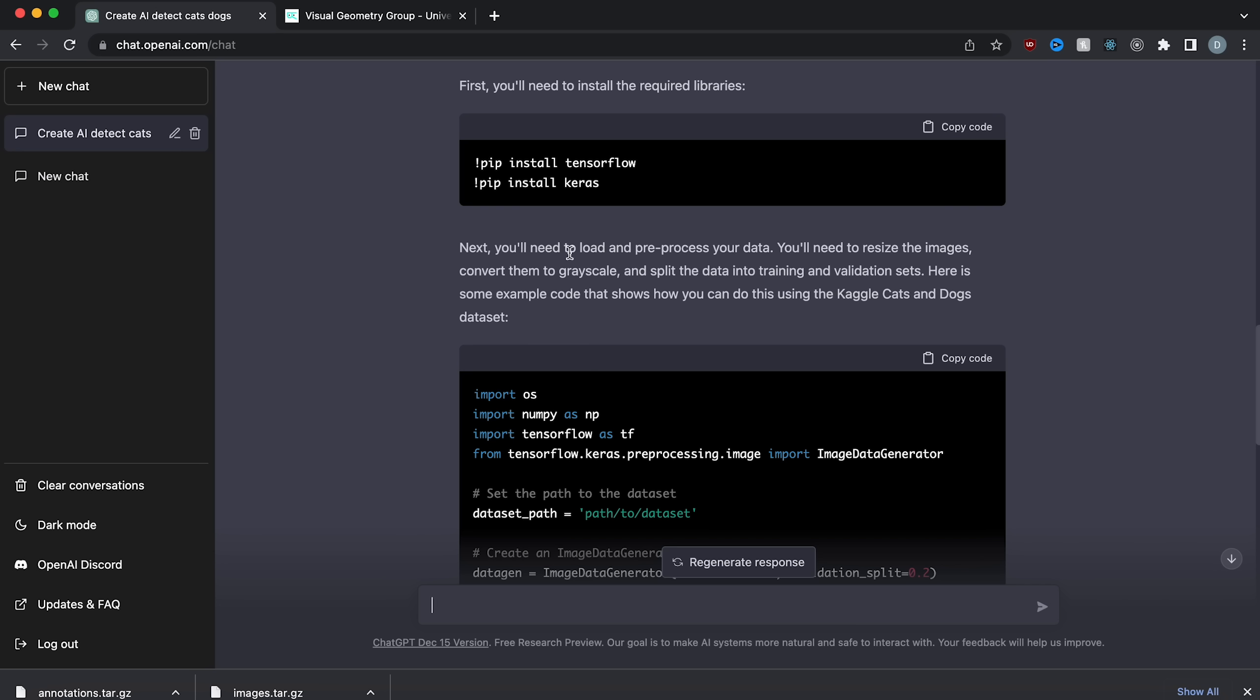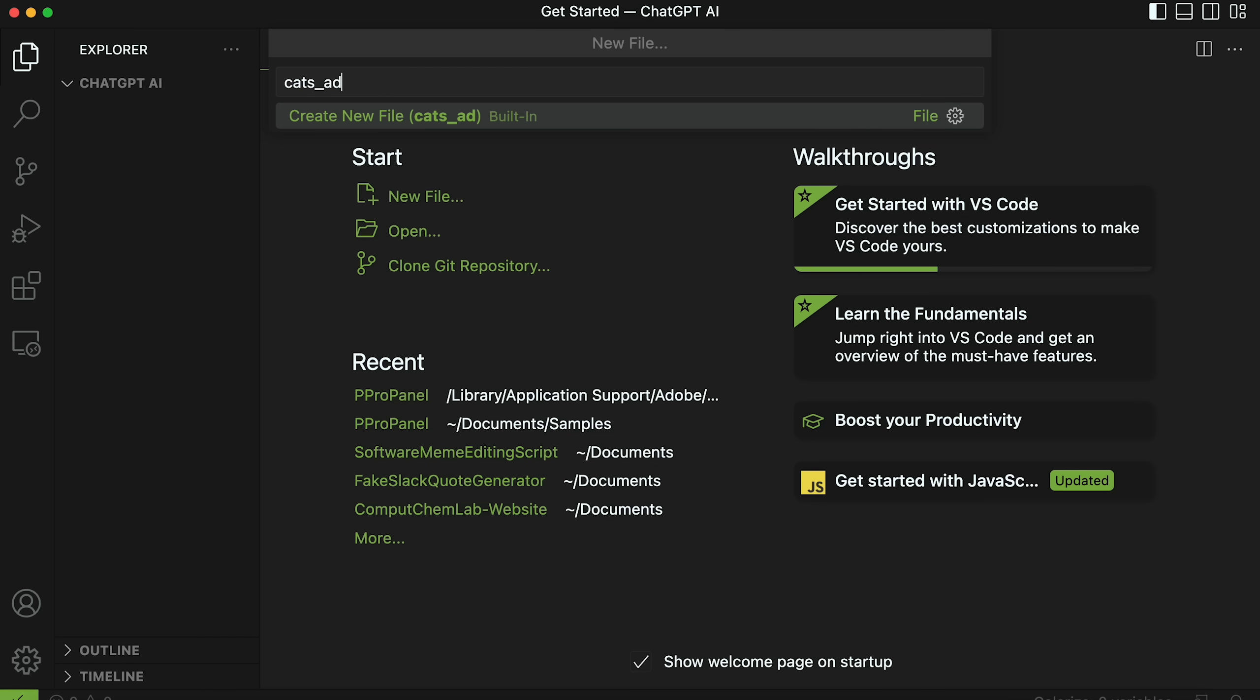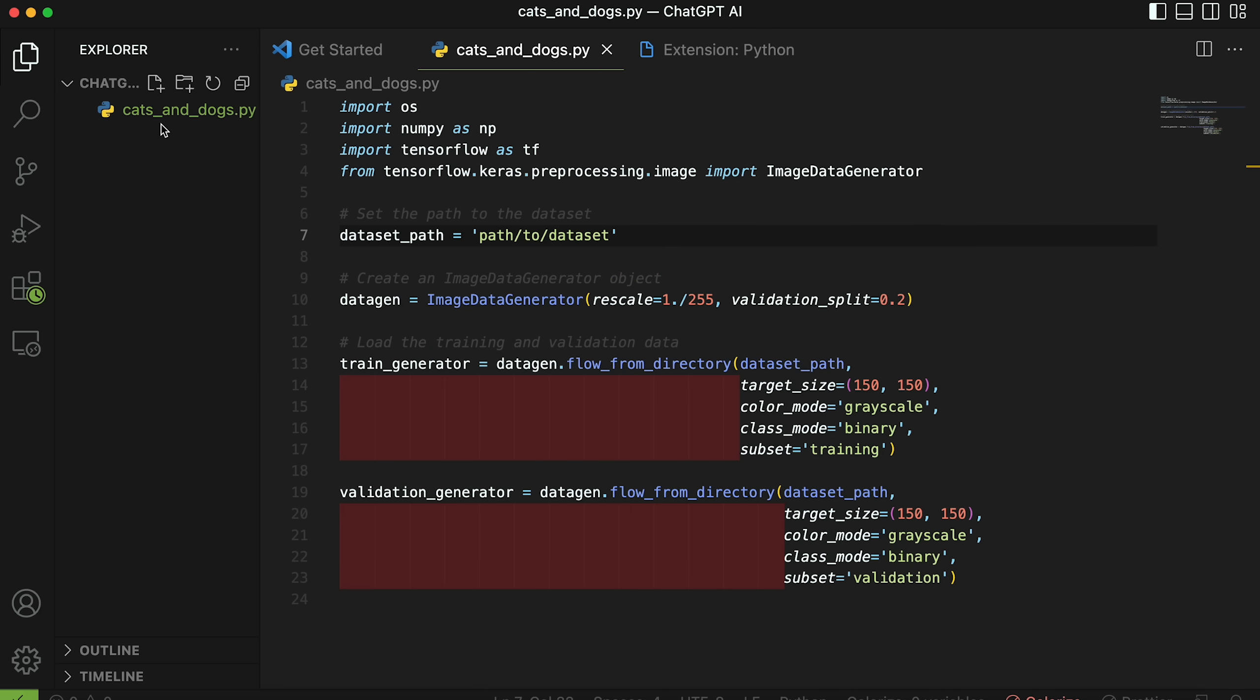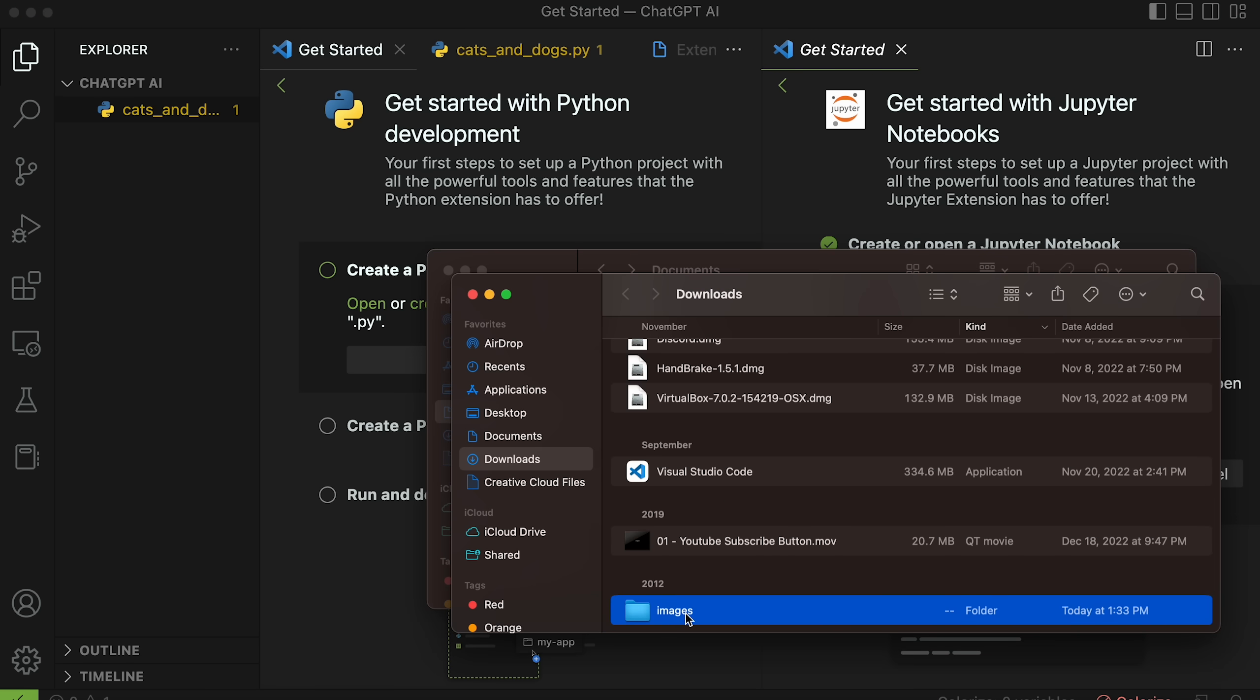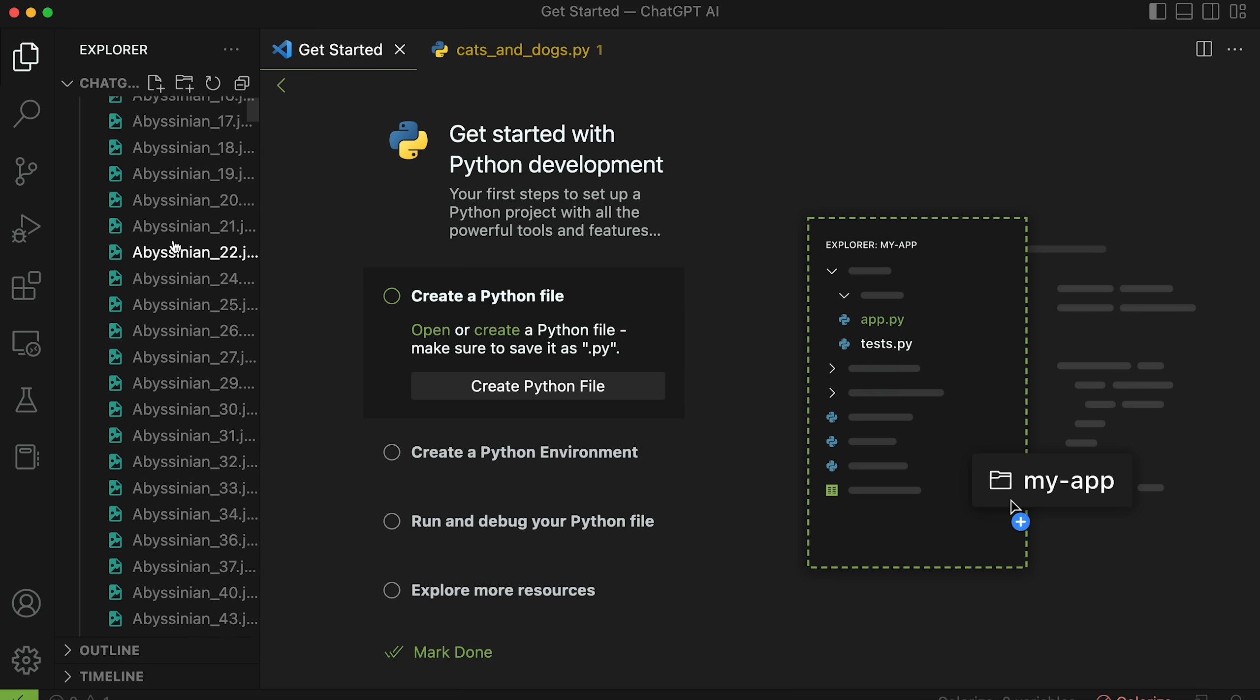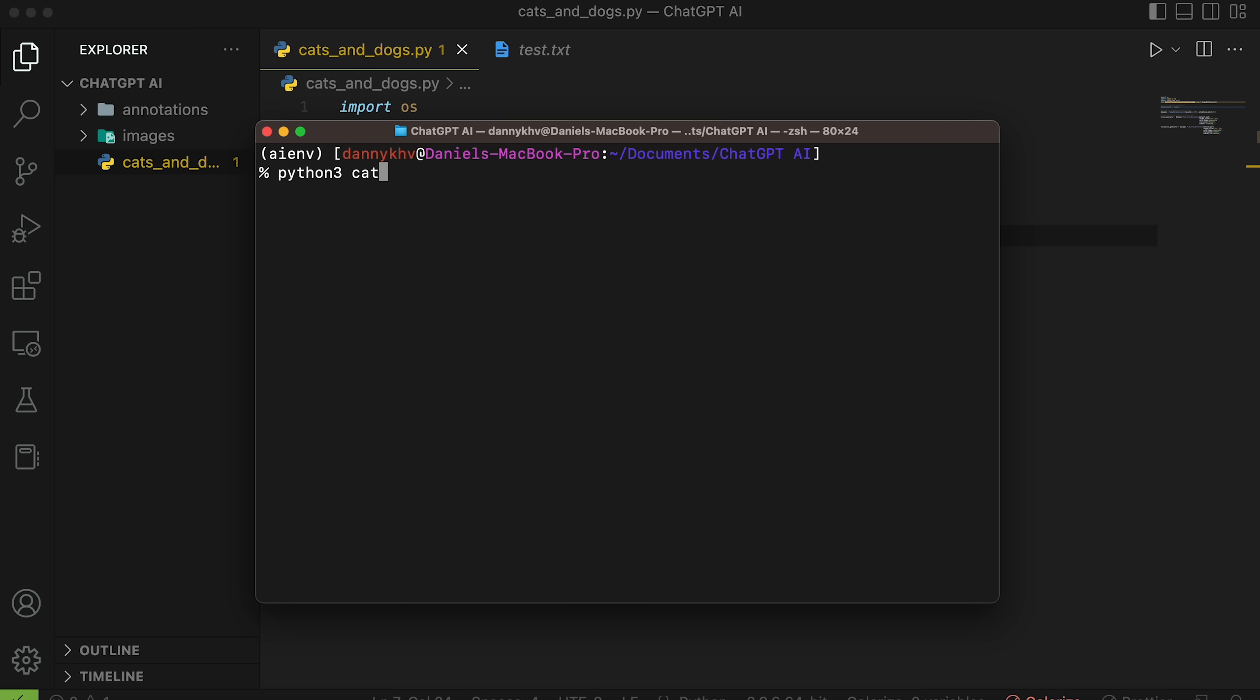And now ChatGPT says next, you'll need to load and pre-process your data. You'll need to resize the images, convert them to grayscale, split the data into training validation sets. Here's some example code that shows you how you can do this using the Kaggle cats and dogs dataset. So let's copy this code. And we are just going to make one Python file. I'm going to call it cats and dogs.py. Put that in there, copy our code. And we can install the extension since I don't have it yet. Now at the same time, let's place our dataset in there. So we have this stuff downloaded. Now let's put images in here. Do the same for the annotations. So now we have the images of the cats and we have the annotations as well. So let's go back to our Python and figure out how to do this. And let's see if this even runs.